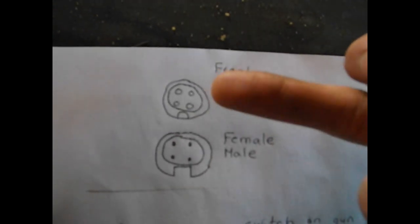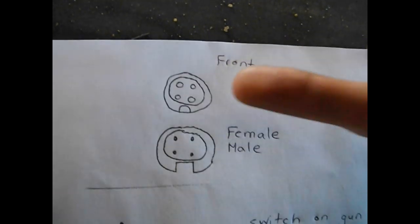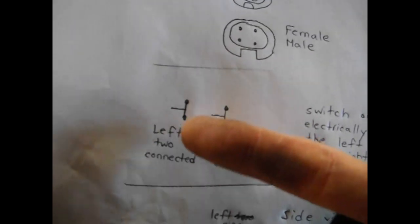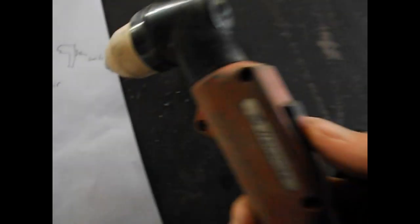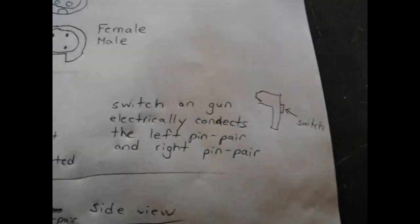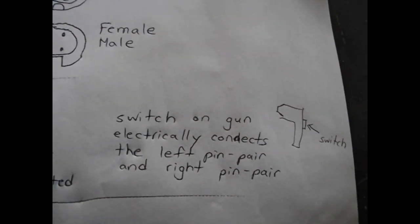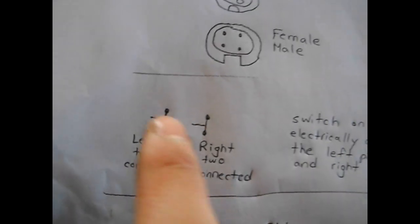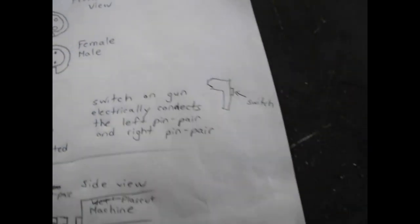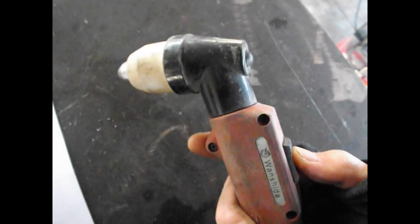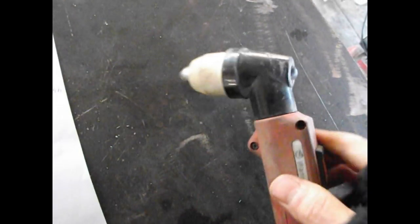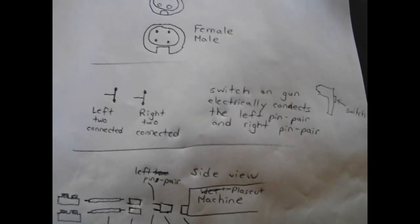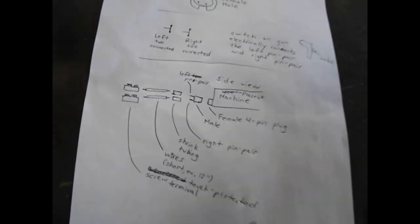Here's how it works. You've got the female on the Power Plasma 60, you've got the male that I just showed you separately. The left two pins and the right two pins are actually connected. When you switch on the gun here, the switch electrically conducts the left pair of pins to the right pair of pins. This was all tested with the multimeter, so it was double checked. When you turn on the switch, there's a connection between the left pair of pins and the right pair of pins. The electronics in the Power Plasma 60 senses that the switch has been turned on, and the pilot arc goes, and you get a burst of plasma.